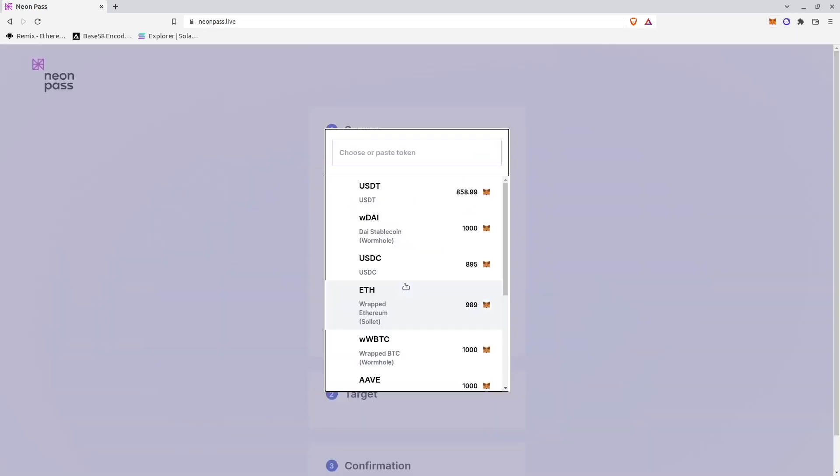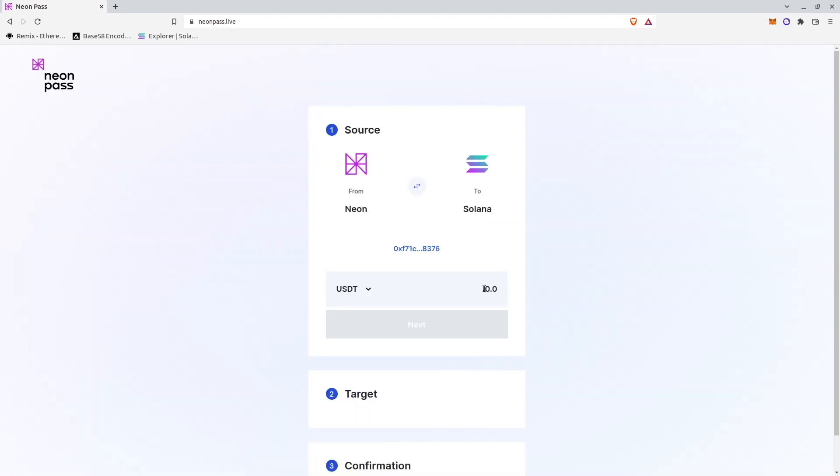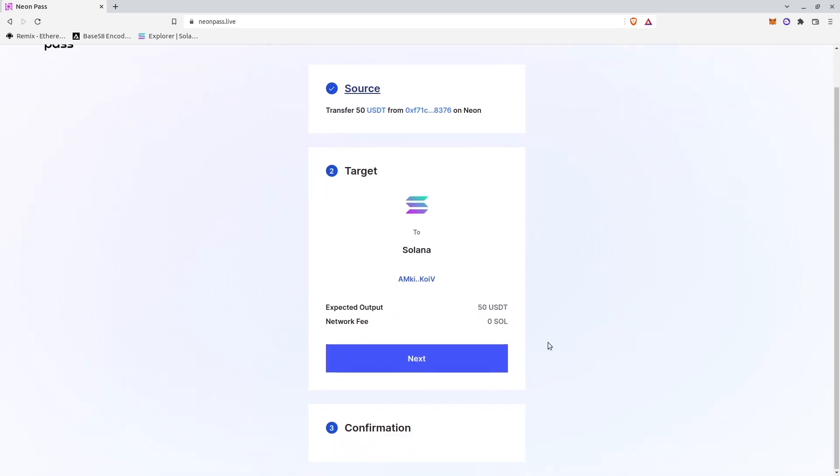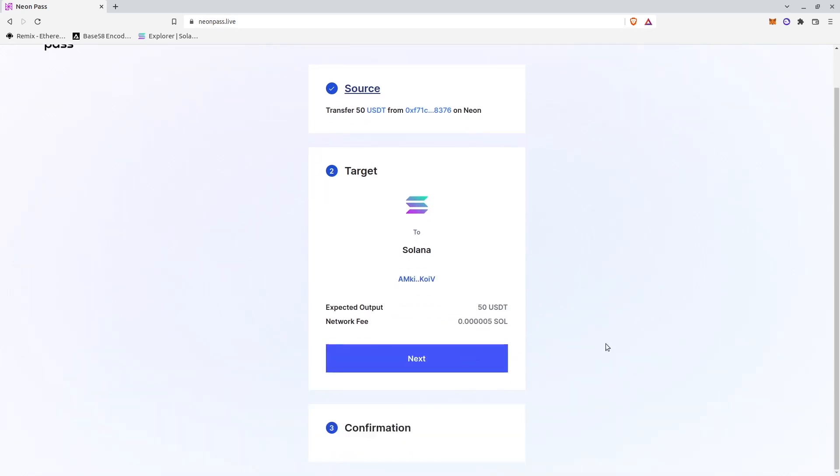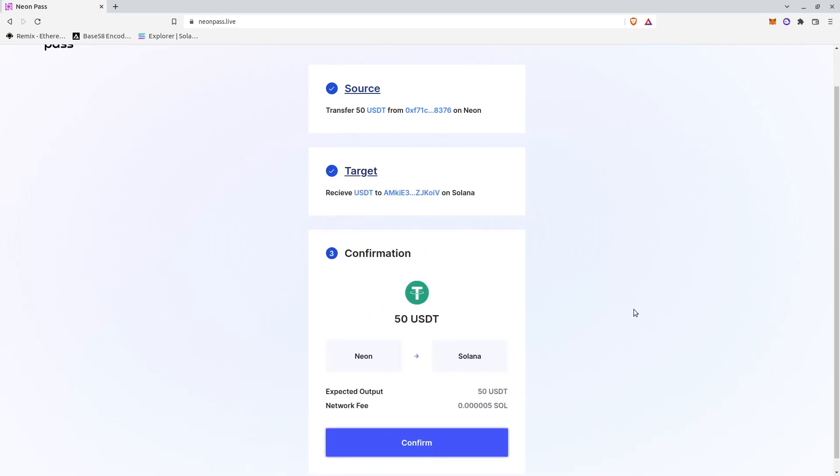I will select USDT tokens. And I will transfer just 50 tokens. Next I will connect Phantom wallet. Wallet connected. Next. And confirm.